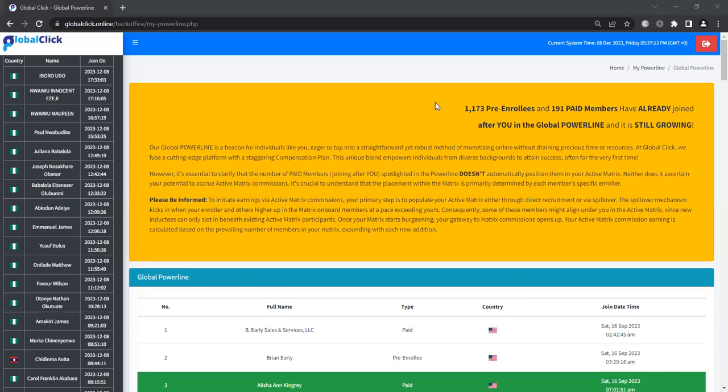However, it's essential to clarify that the number of paid members joining after you spotlighted in the power line doesn't automatically position them in your active matrix. Neither does it ascertain your potential to accrue active matrix commissions. It's crucial to understand that the placement in the matrix is primarily determined by each member-specific enroller. To initiate earnings via active matrix commissions, your primary step is to populate your active matrix either via direct recruitment or via spillover. Spillover mechanism kicks in when your enroller and others higher up in the matrix onboard members at a pace exceeding yours. Consequently, some of these members might align under you in the active matrix, since new inductees can only slot in beneath existing active matrix participants.